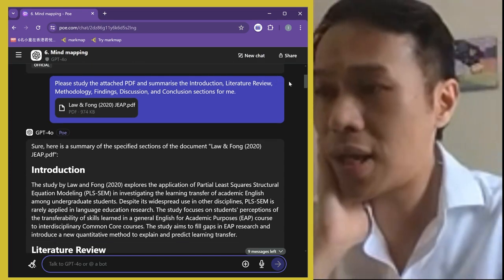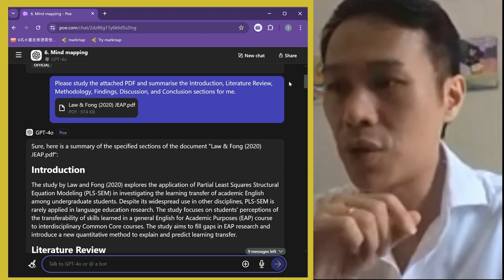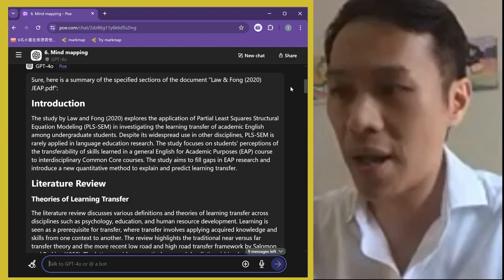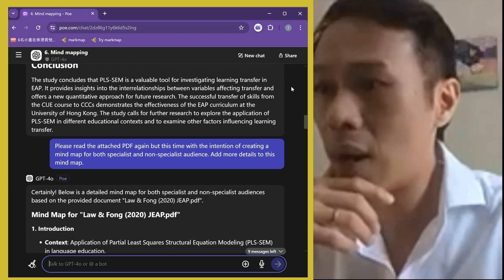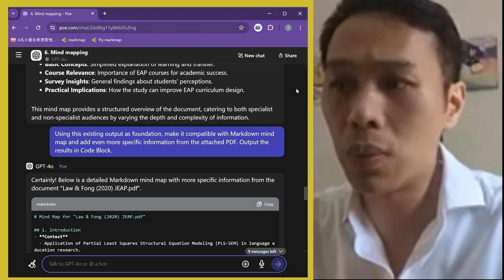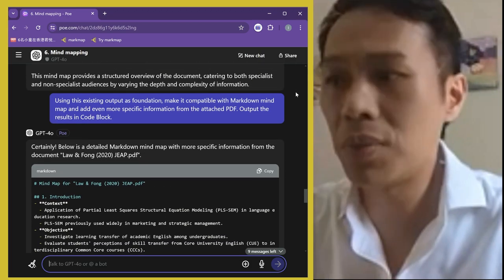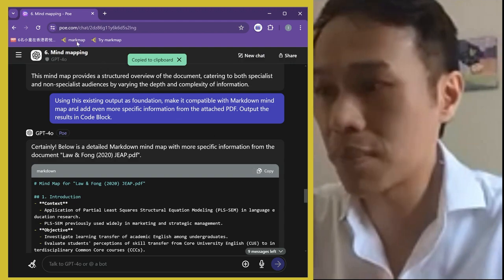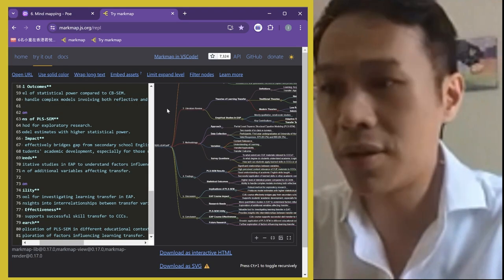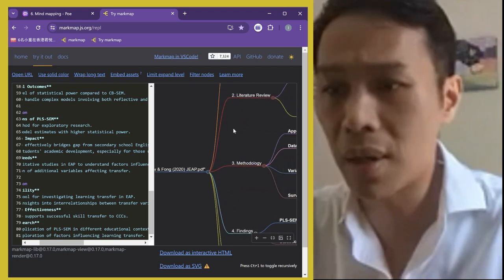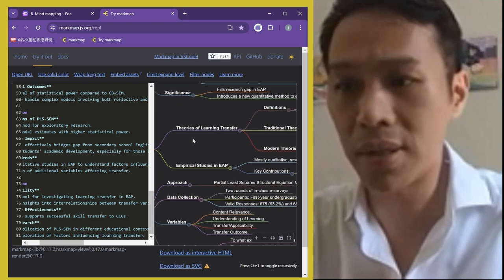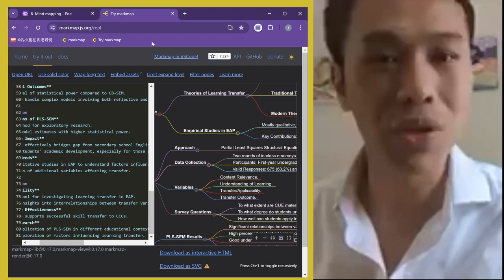Finally, if you want to map out a whole paper — introduction, literature review, methodology — I asked the AI to map it out for me using my own paper. Then I asked for more detail in point form, and then asked it to make the output markdown-compatible and show it in a code block. I copy and paste the entire output into a mind-mapping tool, and it turns the whole paper into an interactive mind map. It's a great summary for anyone being introduced to a paper, and great for organized note-taking.